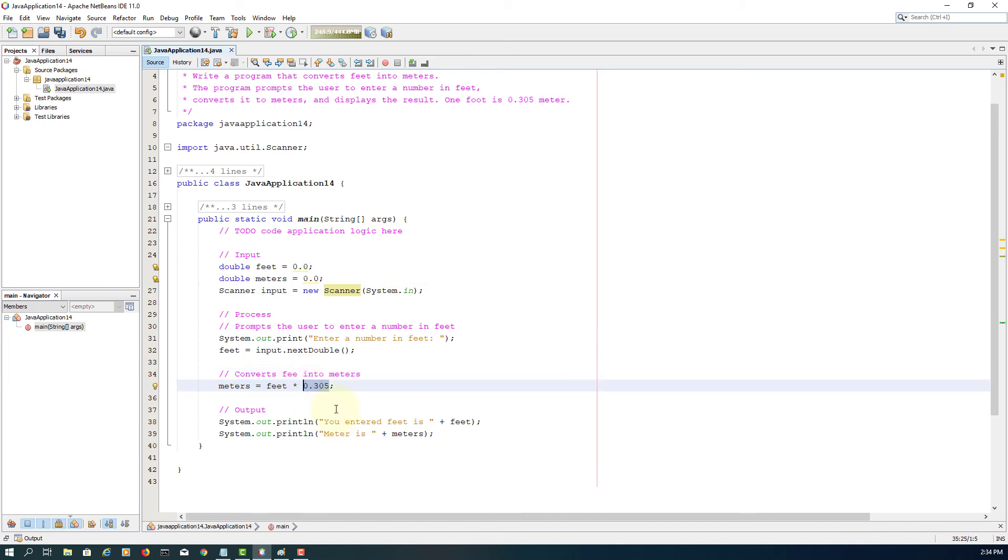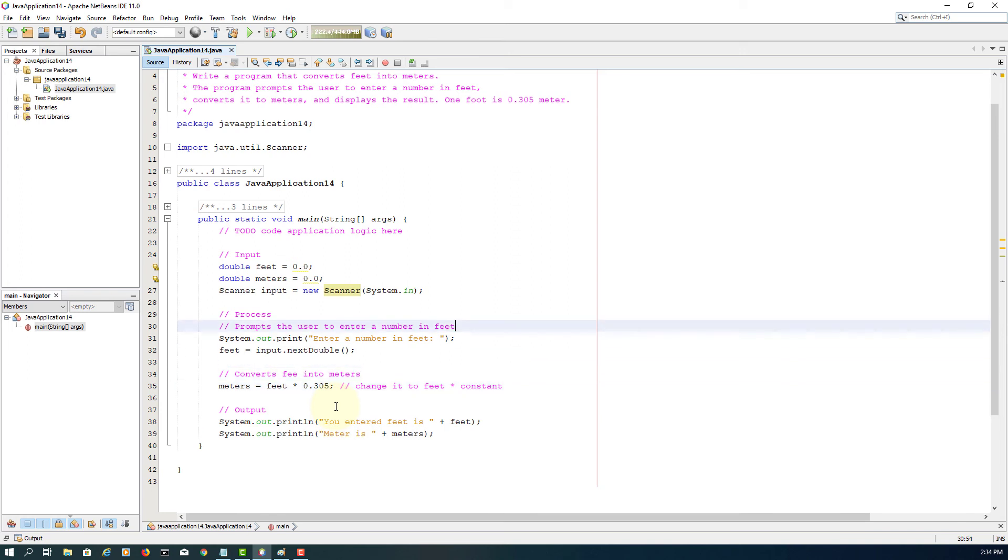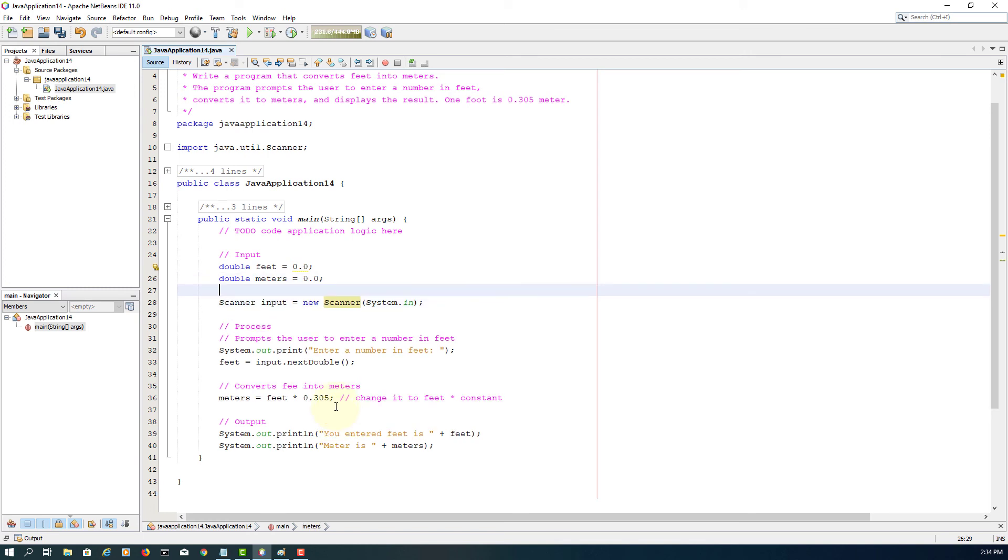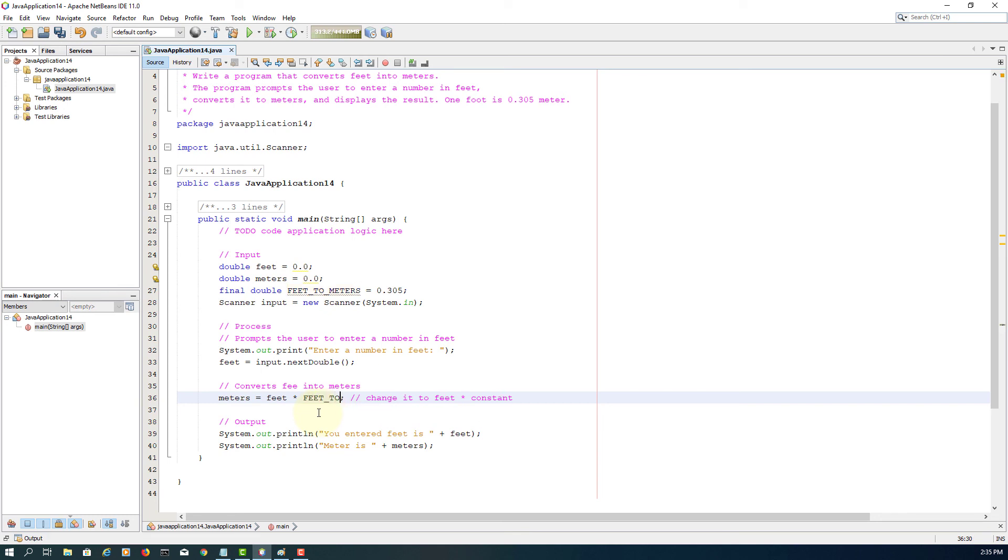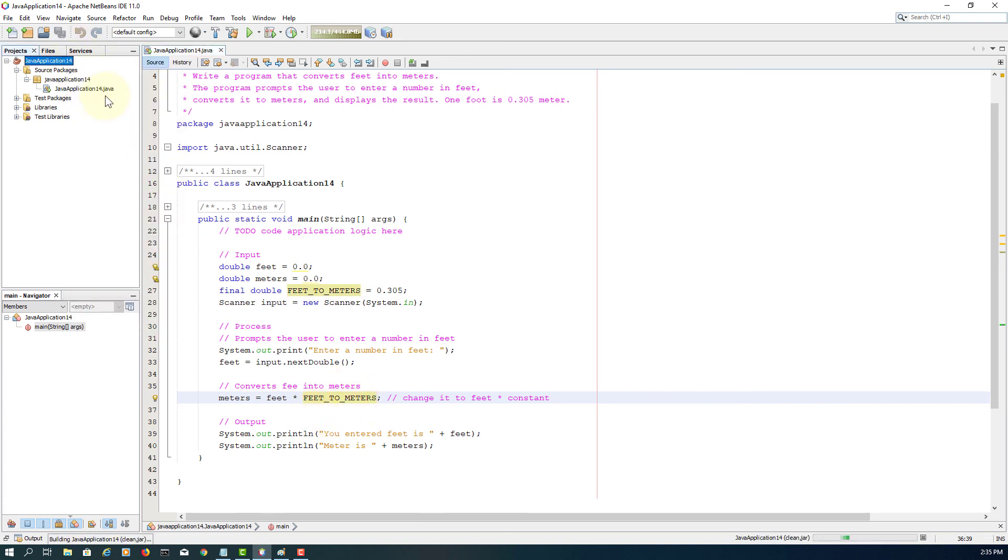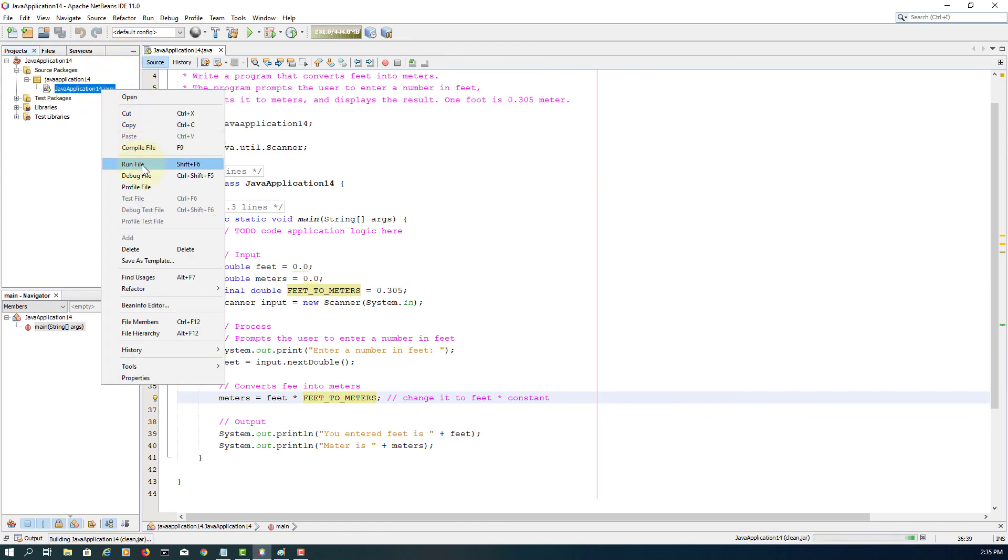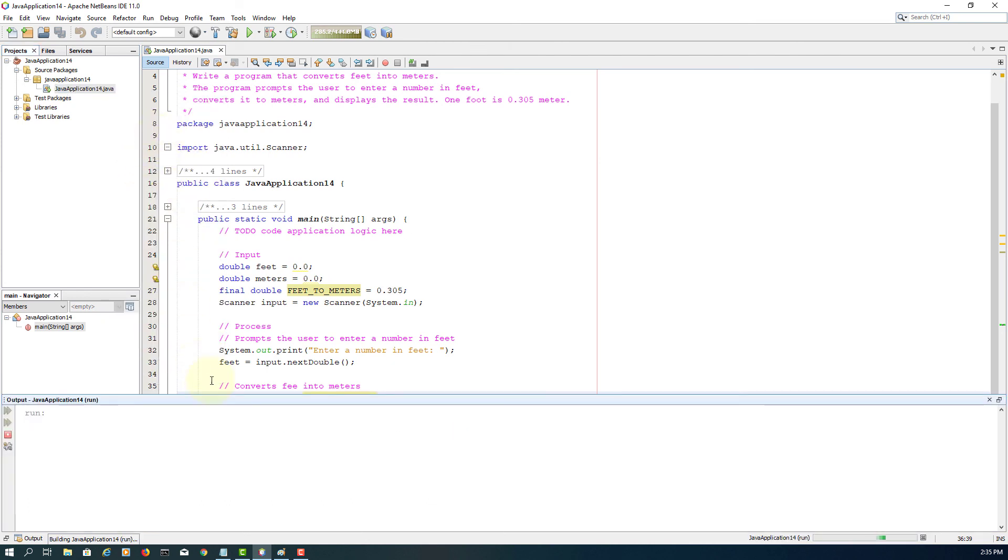Now let's deal with 0.305 as a constant, because that value doesn't change. Here I say final double. You know we have to use a capitalized character. It has multiple words, so I will use underscore to make it more readable. That is defining a constant for 0.305. Let me replace it. So it doesn't change anything. It actually makes it a lot more readable.